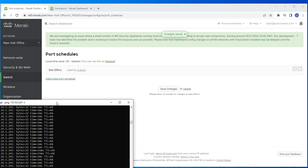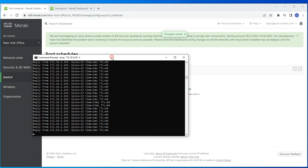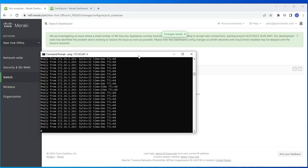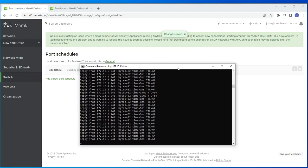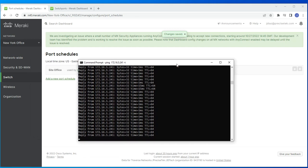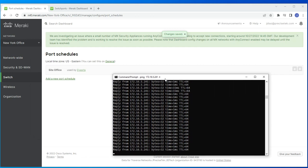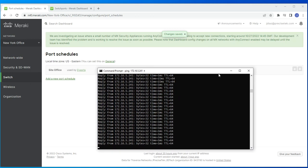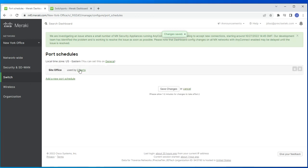I'm currently pinging a host — this may take a minute or two to take effect. I just realized I forgot something: once you set up the schedule, you also have to assign it to specific ports.